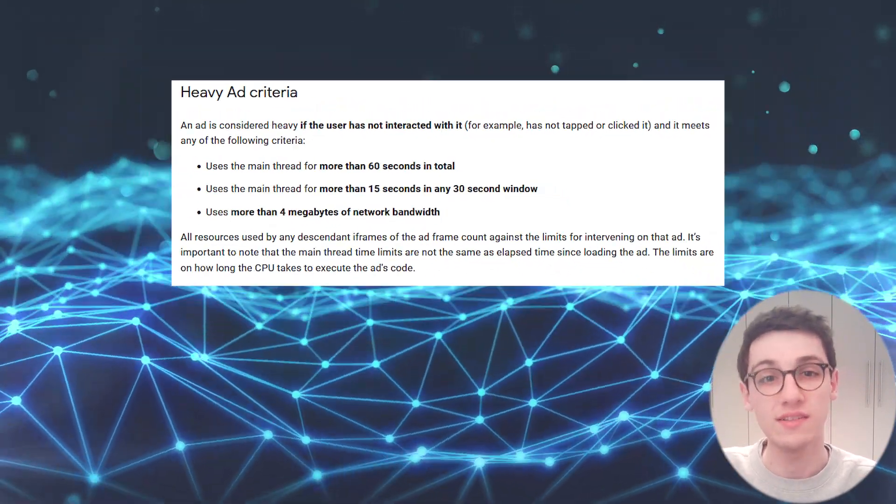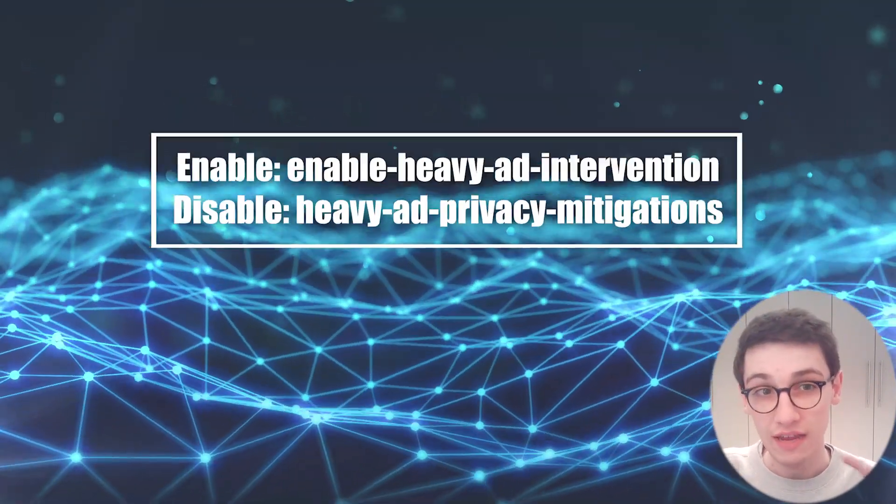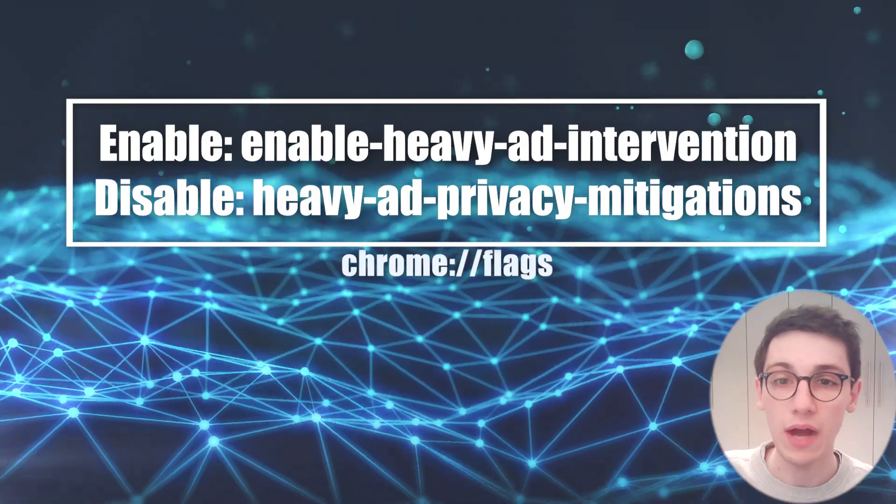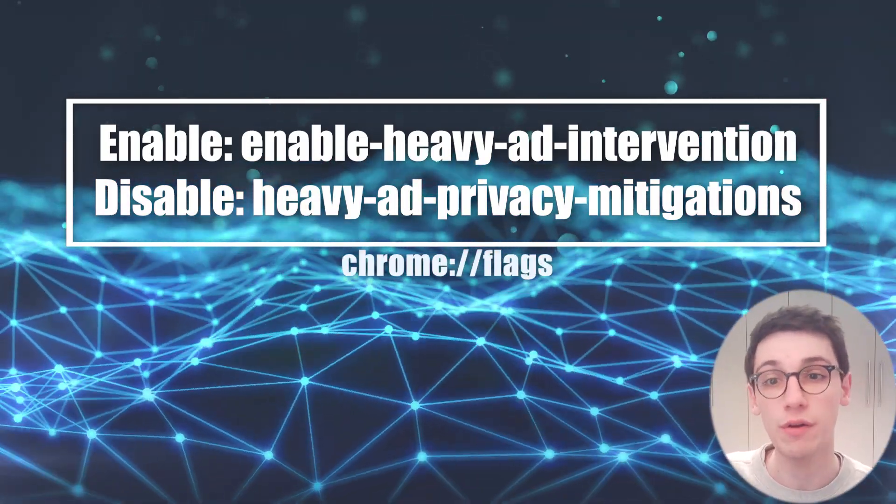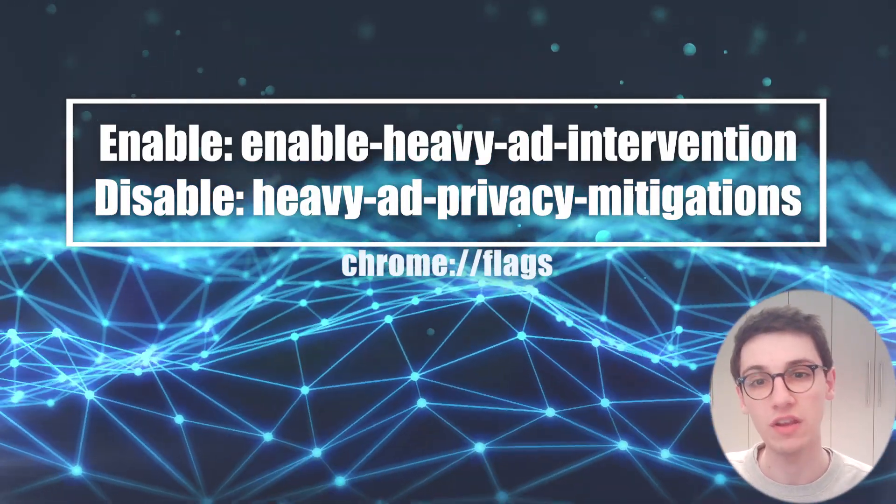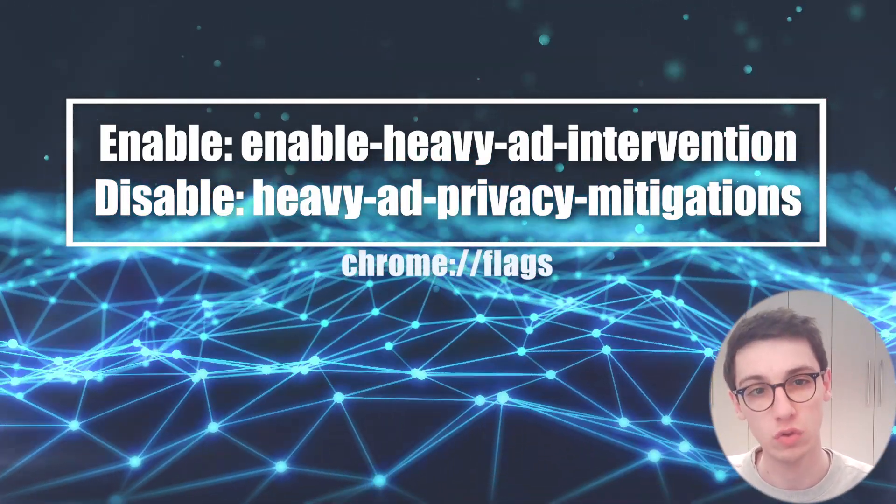So just a little side note, if you would like to play around with all of this, visit this URL to enable the feature in the newest Chrome versions.